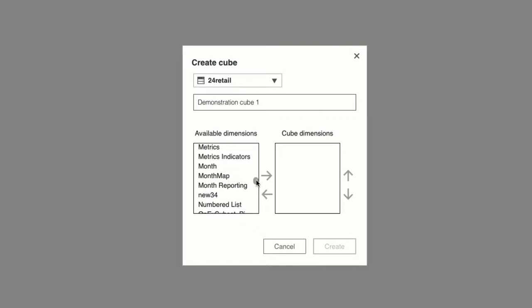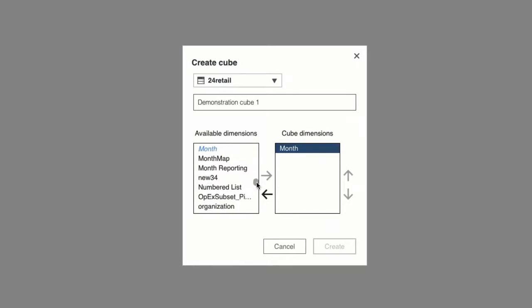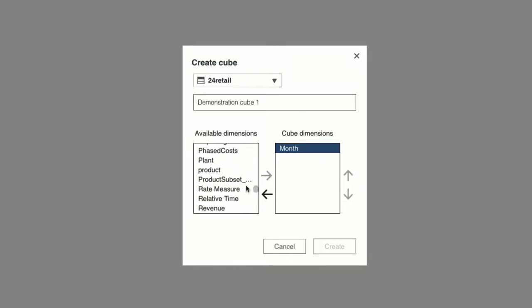I can either move the dimensions over individually by highlighting one and then clicking the right arrow, or I can multi-select two or more and then move them over all at once.